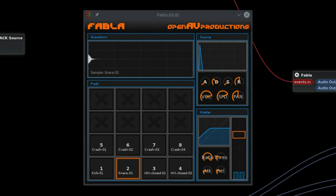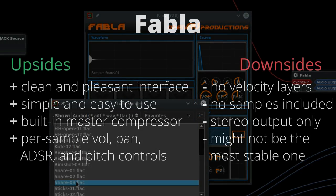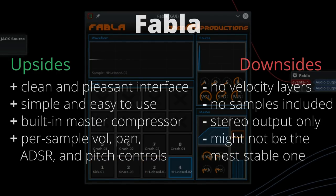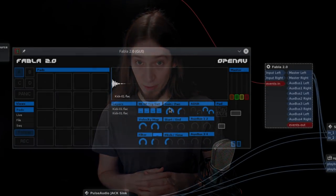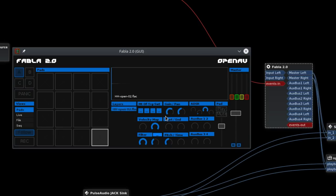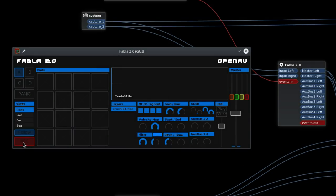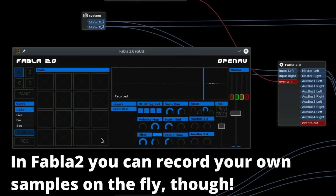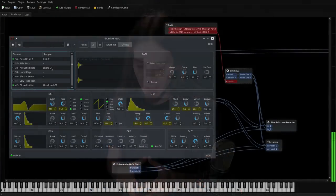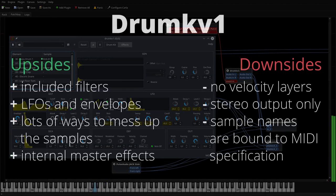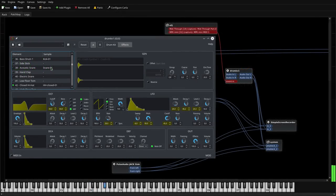Another plugin I've used is Fabla — it's a simple but nice-looking sampler from Open AV Productions, single layered. I've experienced some problems with it, so I wouldn't call it rock solid, but I like it. There's also Fabla 2, which has awesome functionality but is unfortunately still far from production ready. I've briefly tried Sample V1 and DrumKV1 from the man behind QTractor — these are solid options among LV2 samplers, but I haven't worked them too hard, so proceed with caution.